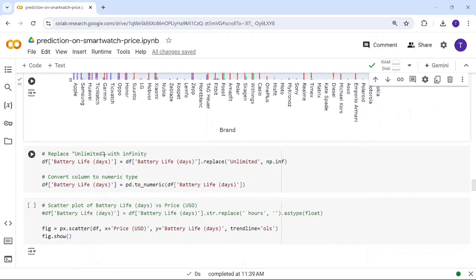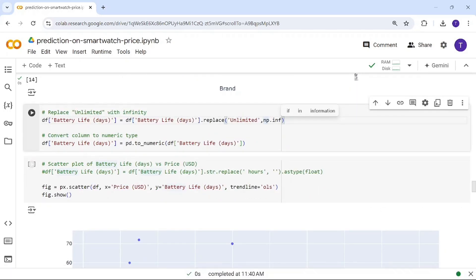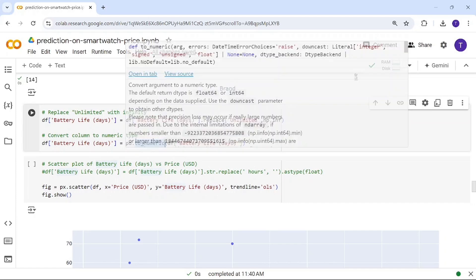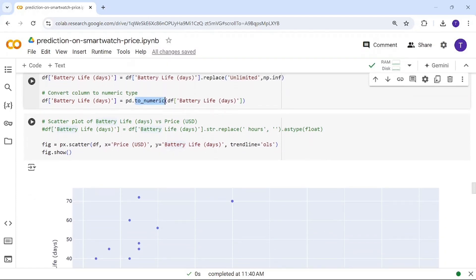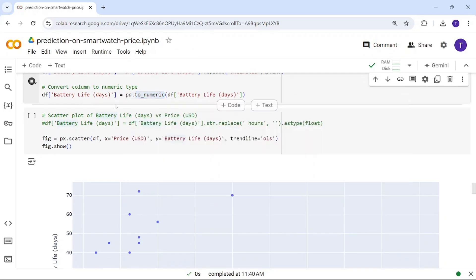Some battery life values are listed as 'unlimited', so I'm replacing those with infinity. I'm then using the to_numeric function to ensure all values are numeric, converting any object data types to numerical data types.